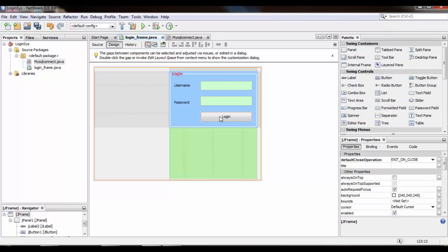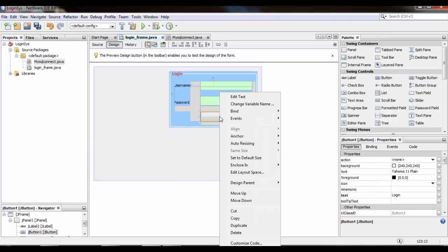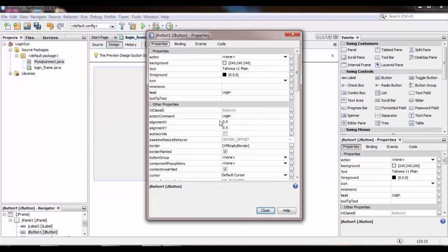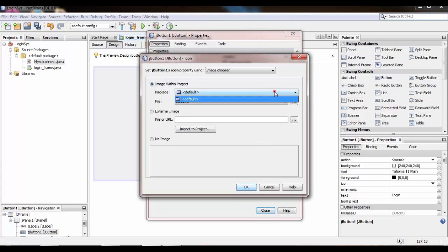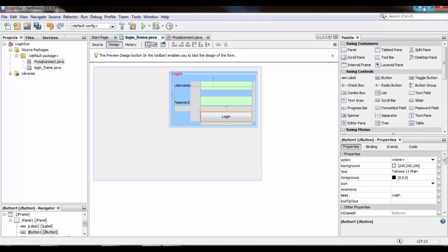Now add an image on the button. Right click on the button, go to Properties, go to Icon. There are two options for inserting an image on the button. I already downloaded the images.